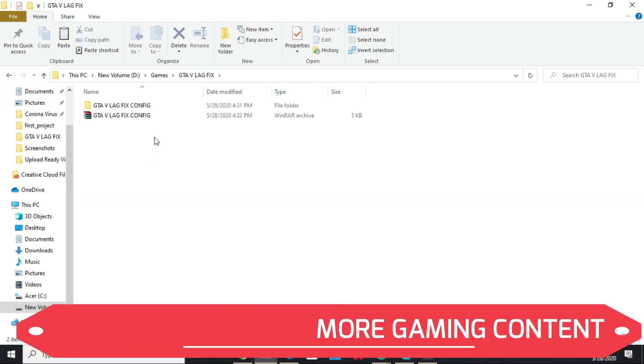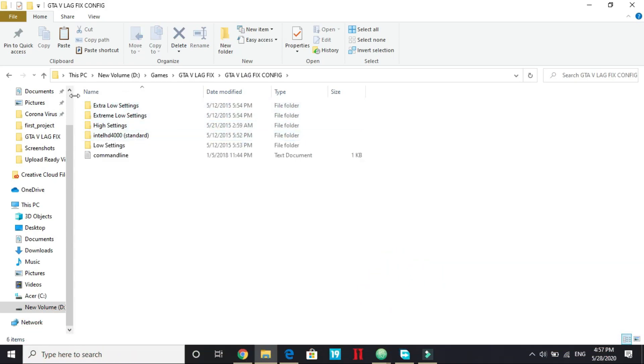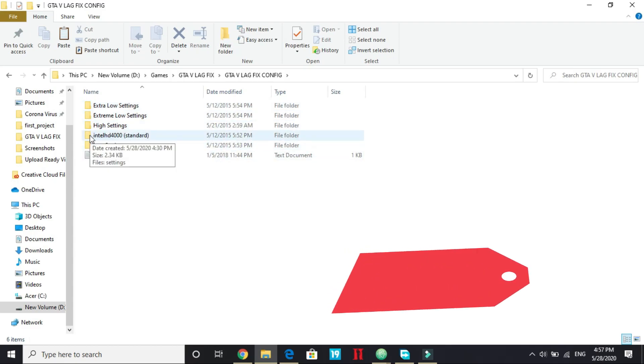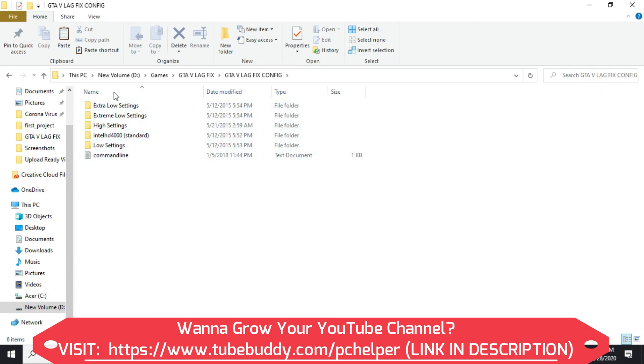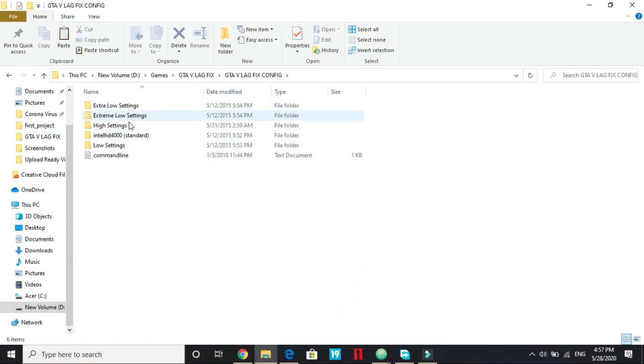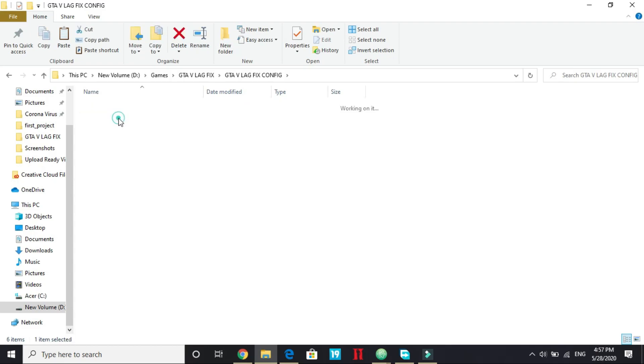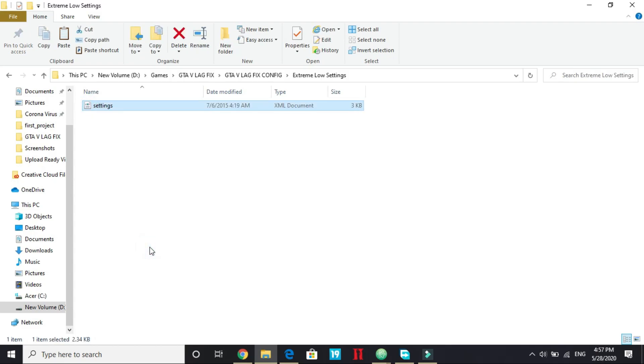Once you have done it, go to GTA 5 LexVics again and according to your PC settings. So if you want to play on extra low settings, extreme low settings, high settings or low settings, or you just have Intel HD 4000 standard cards, depending on that, open the particular folder. For example, I want to play it on extreme low settings.